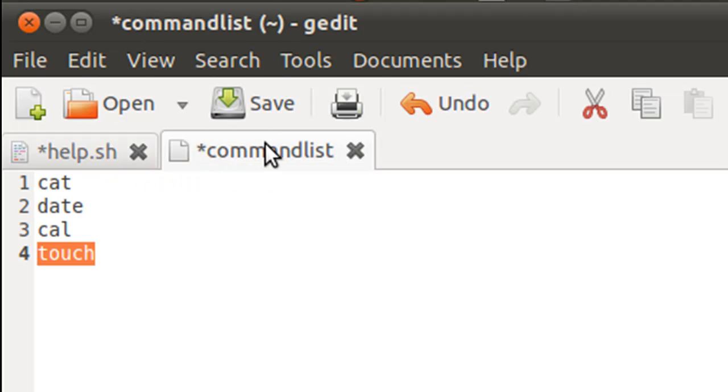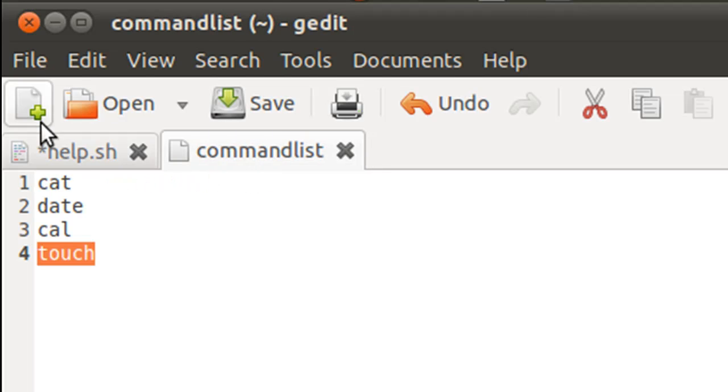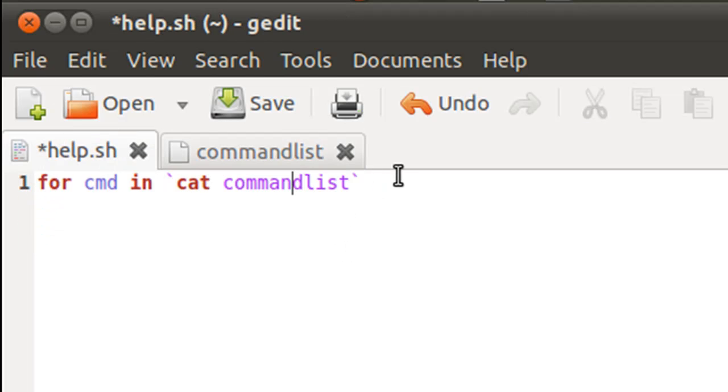And let me save this file first. And on the next line in my script file, I'm going to type in the keyword do to get inside the for block.